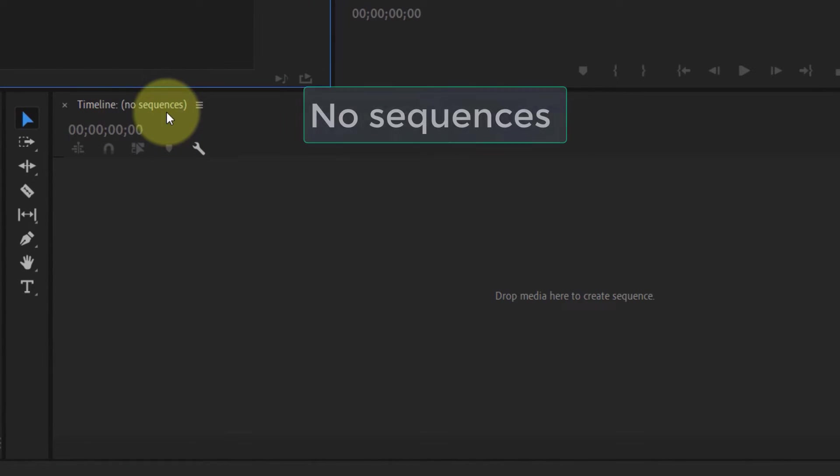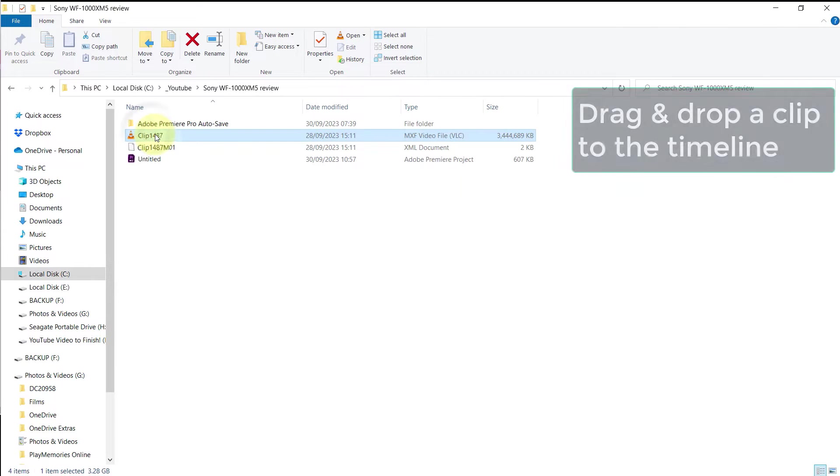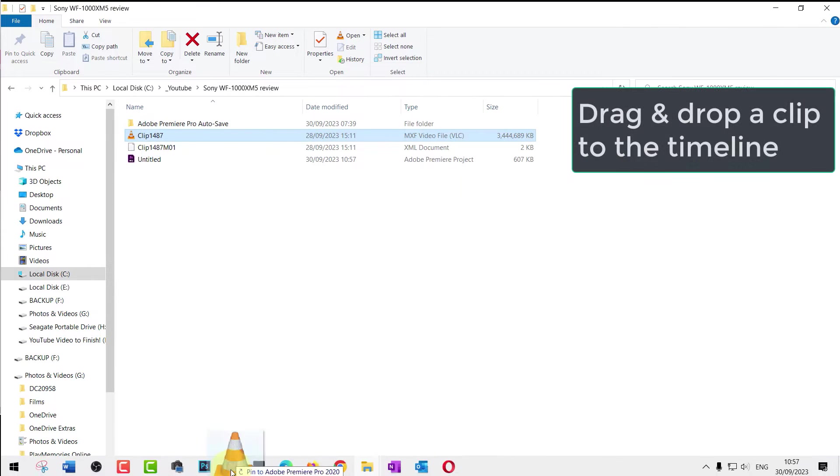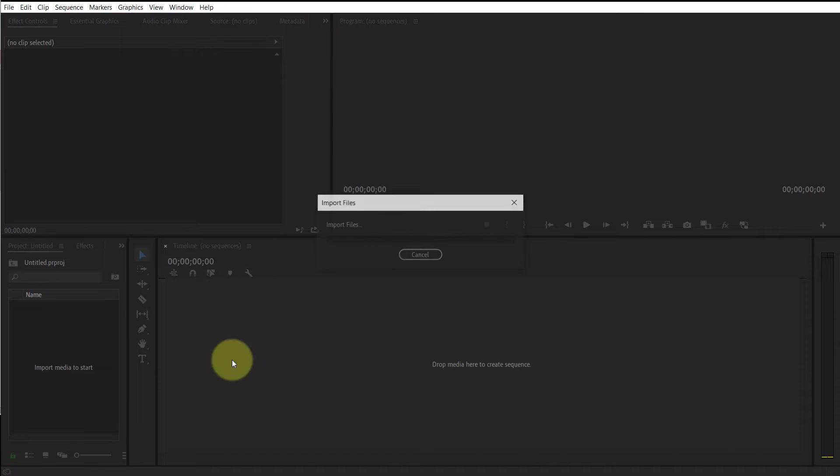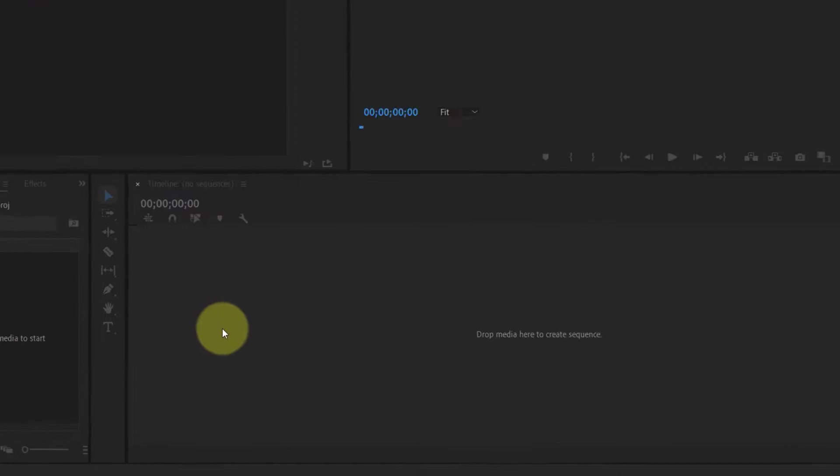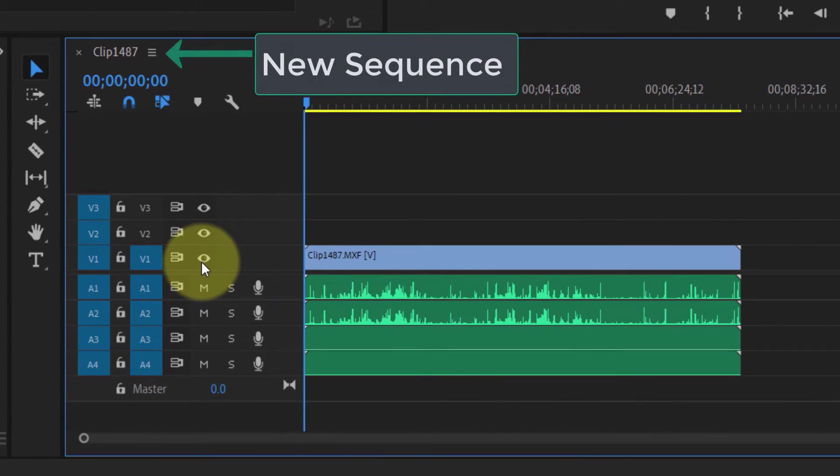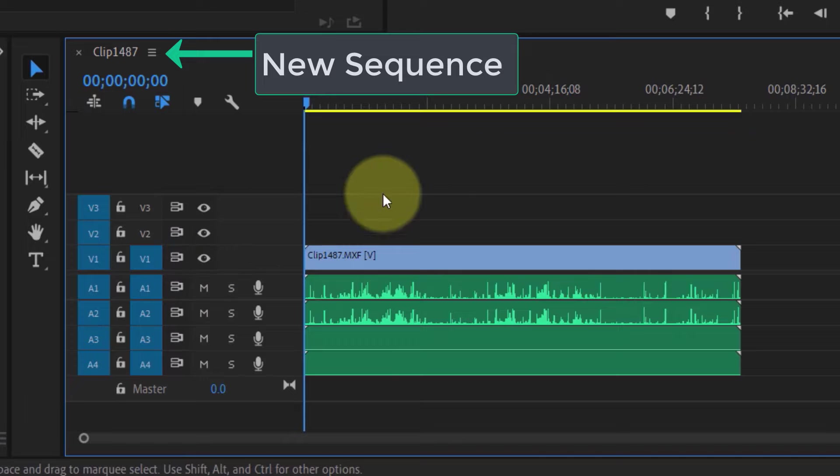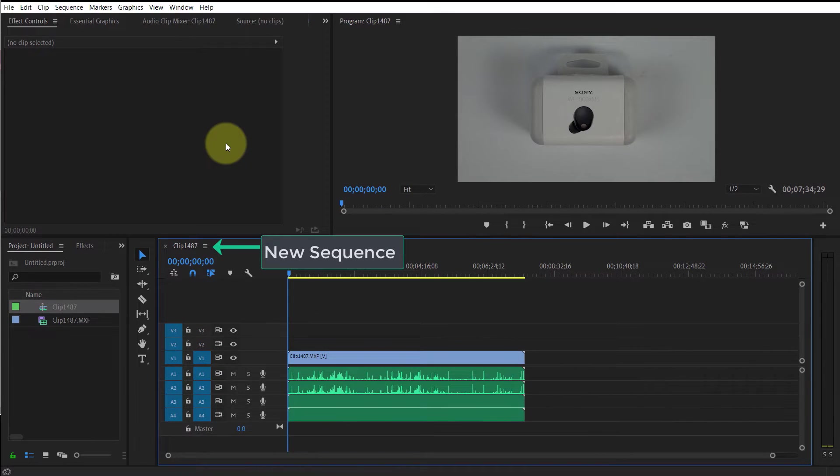Here you can see there are no sequences in the timeline panel. If you drag and drop your clip on this timeline, then Premiere Pro will automatically create a sequence based on your clip's metadata.